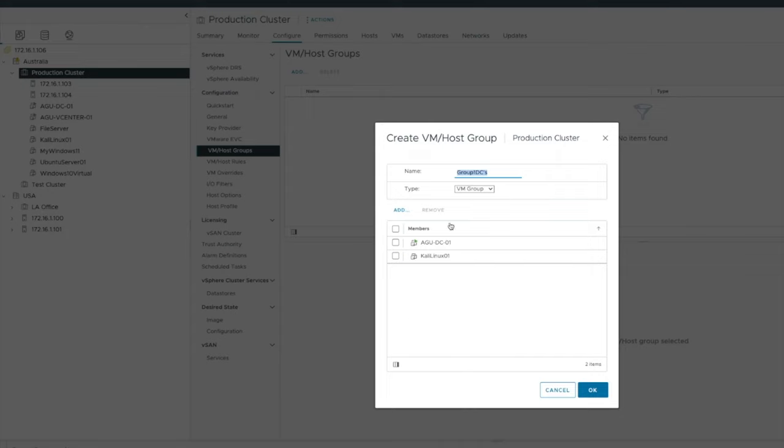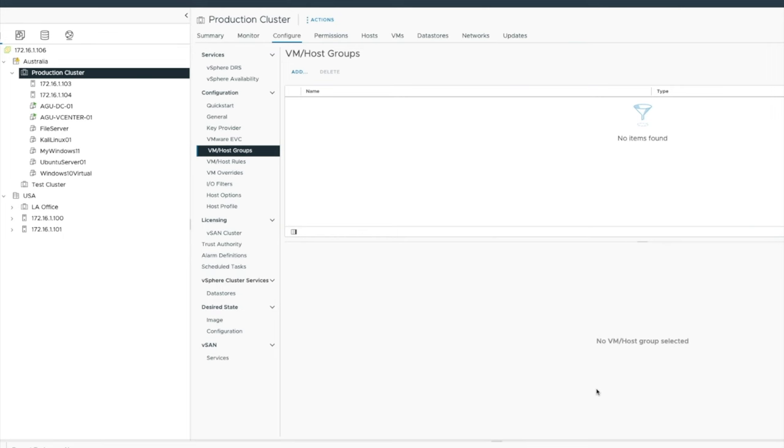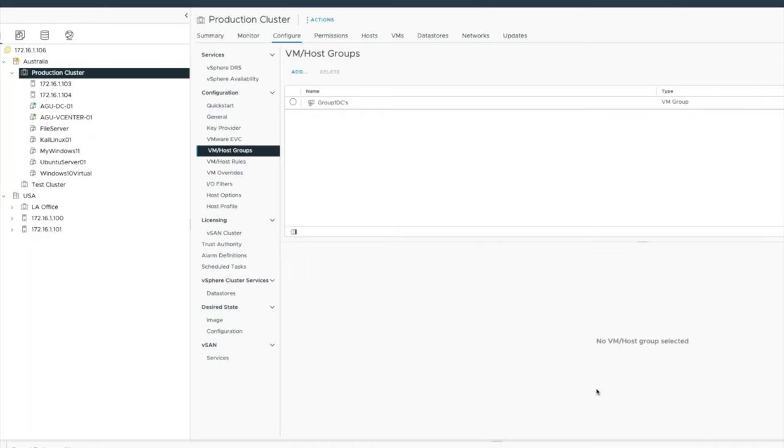That's my DCs and they're part of my VM group. I'm going to say okay. I've now created a new group called group one DCs. And we now know that it contains inside of it two VMs, which I'm saying that they're both domain controllers. So I can go and create multiple groups. I can go and create another group in here.